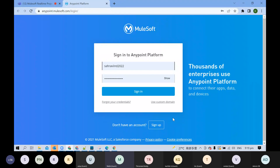If you have Anypoint Studio, do you want us to uninstall and create a new one? No, no — we will use the same if you have already installed it. The version 7.11 or similar is fine — it will not cause any problem.